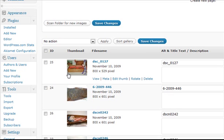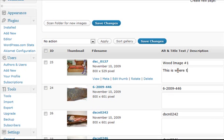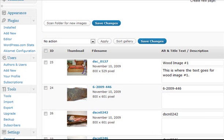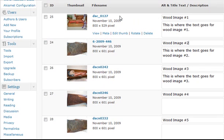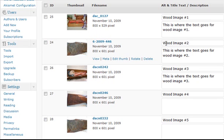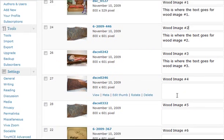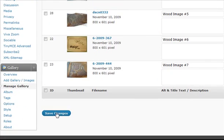Right here in the Manage Galleries tab, we can also name the images. I'm going to name this one Wood Image Number One — this is where we'd put the title of our image. We can also put a description of our image here. So we have the title and description fields for each picture. After we have that done, we scroll down and click Save Changes.